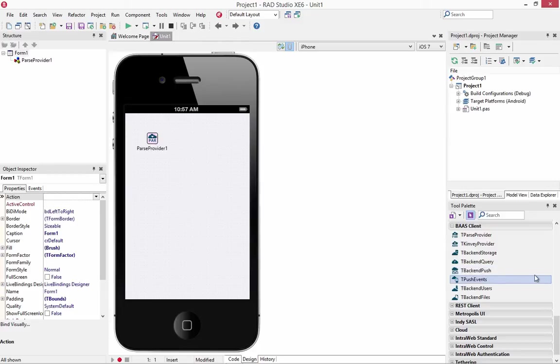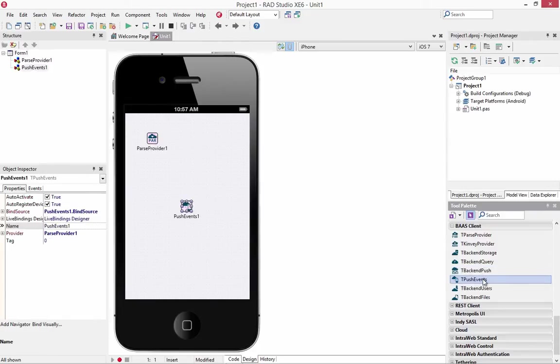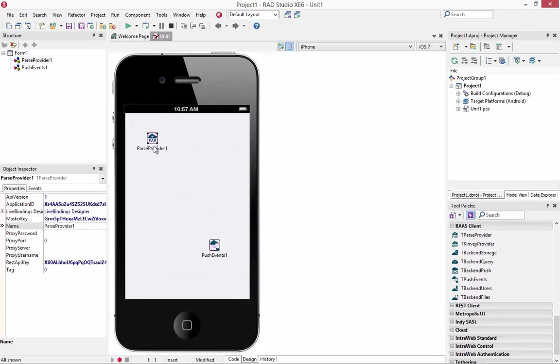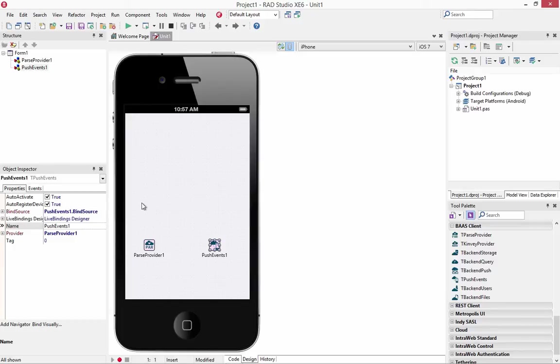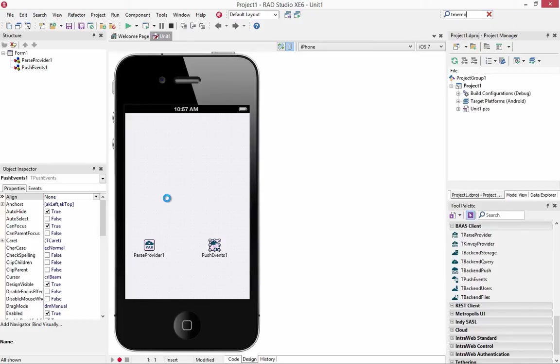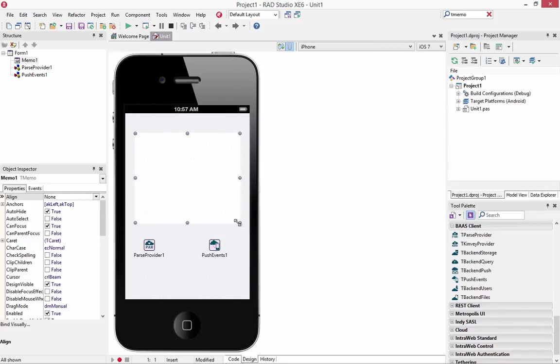We'll drop down a push event component. And we'll link that to the parse provider here in the object inspector. And then we'll put a memo on the user interface. And the memo we'll just use for containing some of the information about what's happening as far as push is concerned.